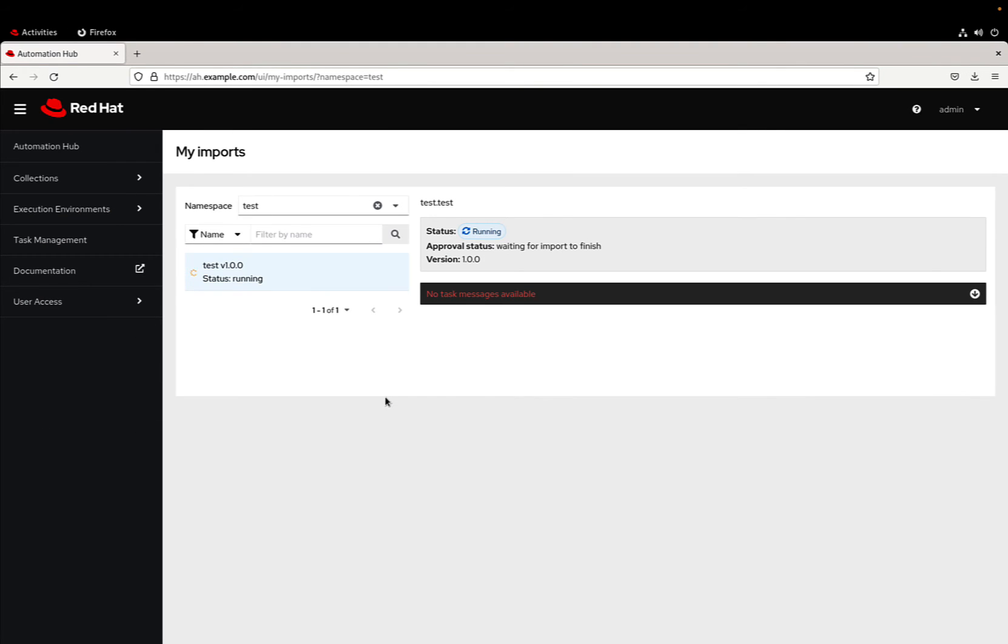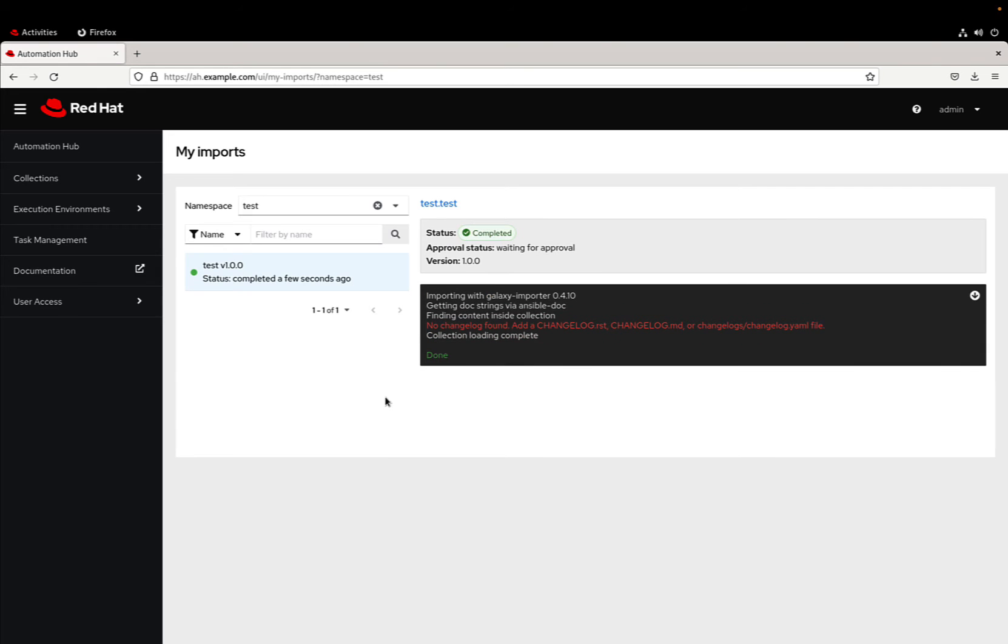In a blink of an eye, Ansible Automation Hub is going to perform some checks, some basic verification and sanity tests for our collection. And as you can see we have a green status which means that basically the basic components inside our collection are correct.